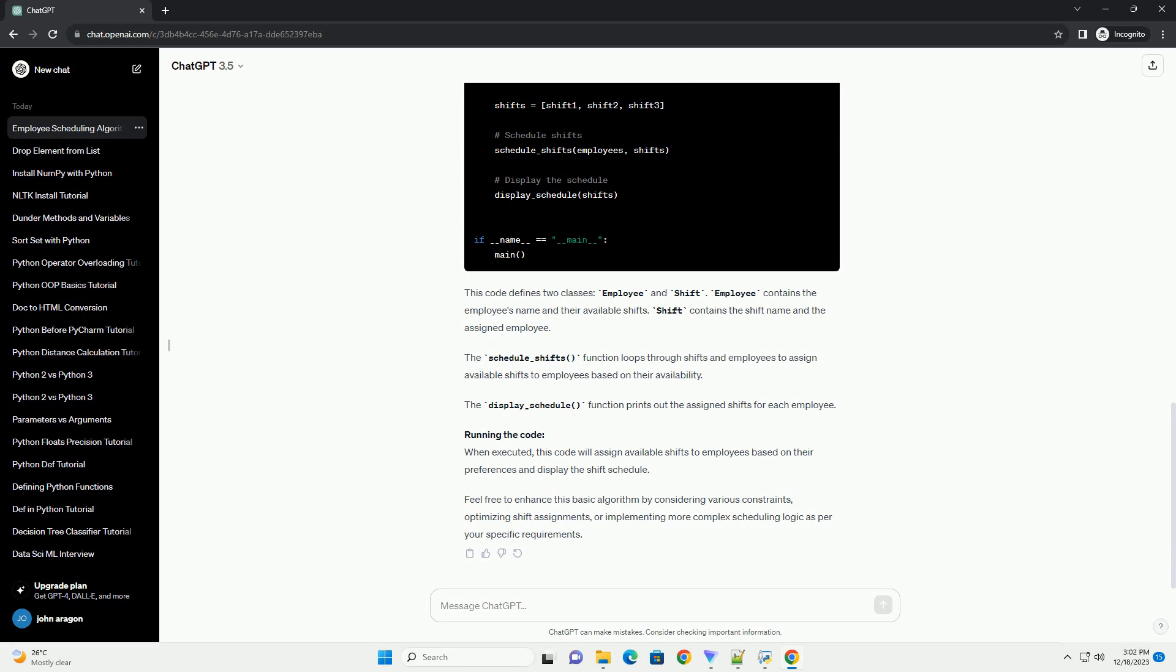Shift contains the shift name and the assigned employee. The Schedule_Shifts function loops through shifts and employees to assign available shifts to employees based on their availability. The Display_Schedule function prints out the assigned shifts for each employee.